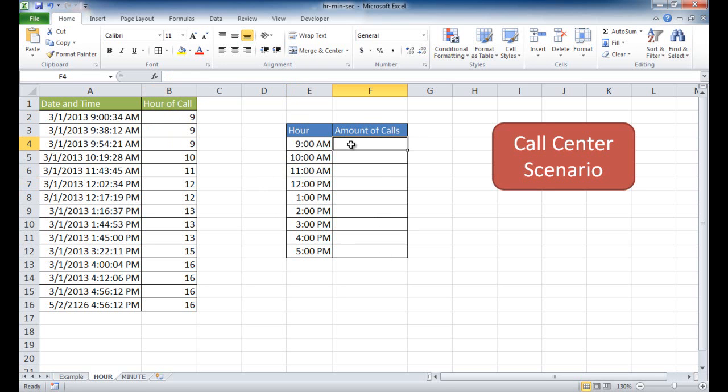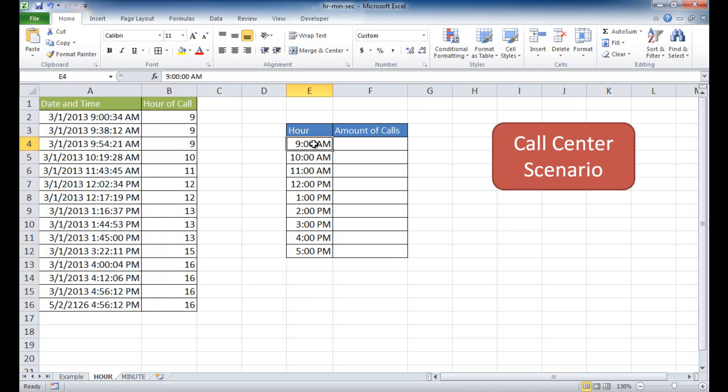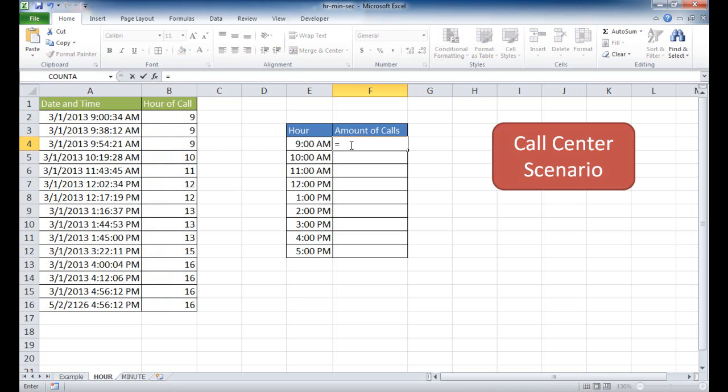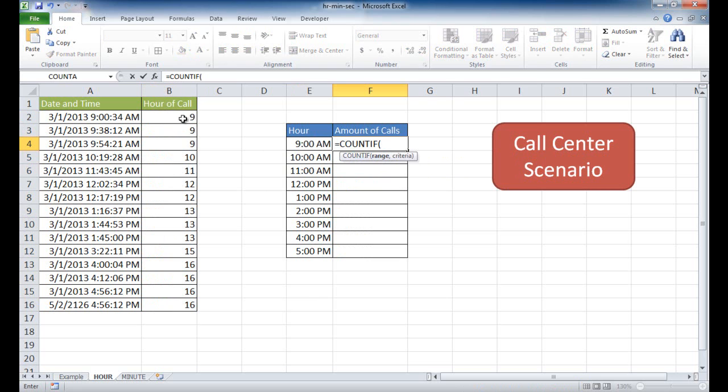What we can do is we'll put another table here and use another function called the COUNTIF function. So basically what we're going to do is, based on the list here of the hours of call, we're going to look and see how many of those fall into this first particular criteria. So to use the COUNTIF function, I'm going to type equals count, and I'm going to use COUNTIF here. And our range is basically this range.